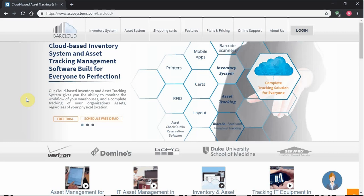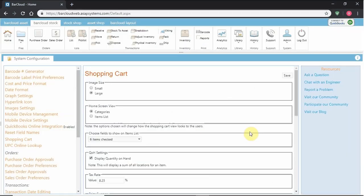Hello and welcome to the training video for the view-only shopping cart user for ASAP Systems Online Inventory Management System. View-only users will have the same shopping cart configurations applied to them with a couple alterations. They will not see quantity on hand, nor will they have the ability to place any orders or be connected to customers.